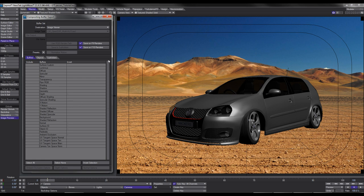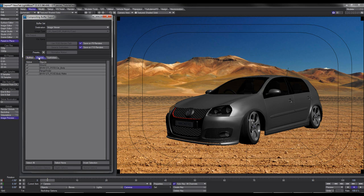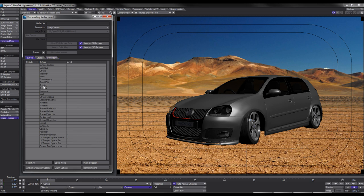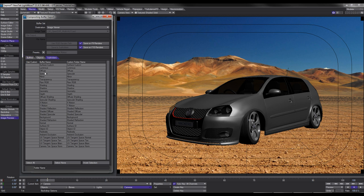Before we get into that I want to point out a few things. In the Objects tab, make sure you select the objects you want to render out and deselect the ones you don't. Next is the Subfolders tab. If you were doing a 100-frame animation with all your passes in one folder it would be hard to separate them. This tab lets you create a folder per pass. For a still image it doesn't really matter, but for animation it's wise to use it.